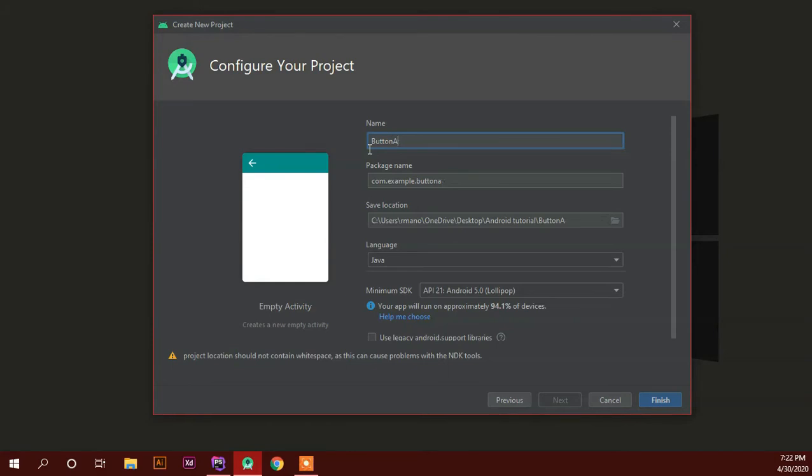I will create a button activity. I will create a new package name. I will choose the default name. Then I will choose the directory.